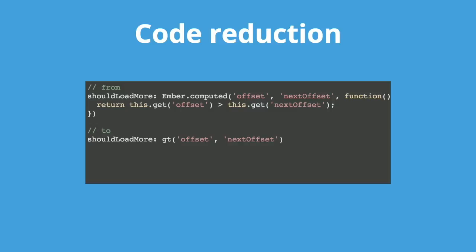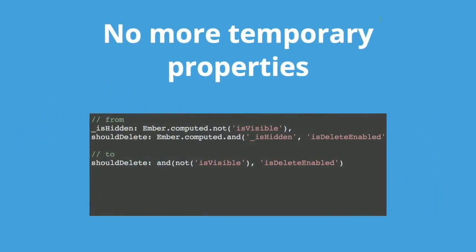Now before I dive into the structure of a macro, I want to give some examples of the benefits you get over regular computer properties. In this case, we have plain old code reduction. Your references to each variable goes from 2 to 1. And you get rid of the function and the this.get. No more temporary properties. I used to write code like this, where you would have to make a computer property for no other reason but to chain it for another computer property.